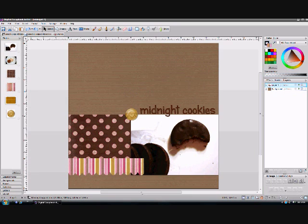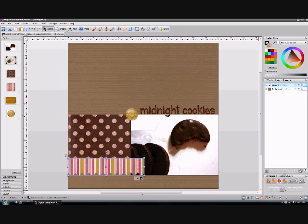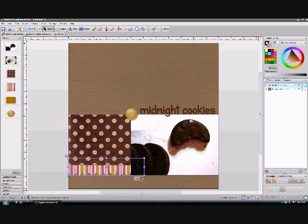Now you'll notice it's overlapping my photo on the right, and I don't want that — I want it behind. So I'm going to click on this easy button in the bottom right-hand corner that says 'Back One.' Whatever element is highlighted, you can move it back or forward as you please. I'm going to click on it a few times and each time it will move back another layer until it's behind my dot pattern paper and my photo.